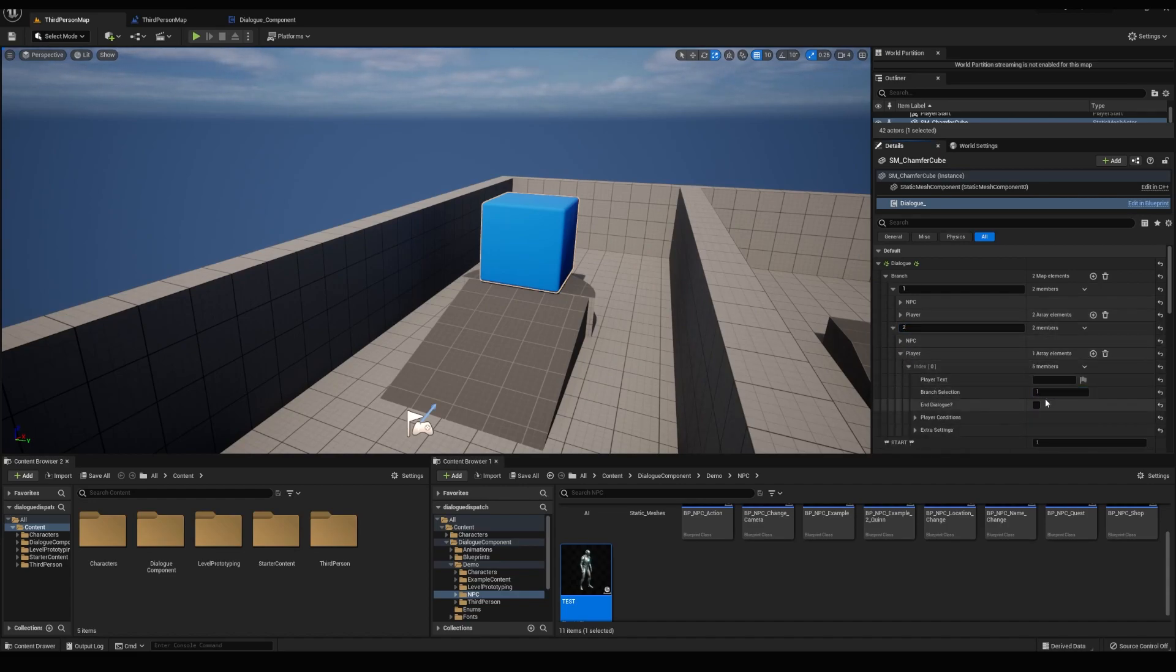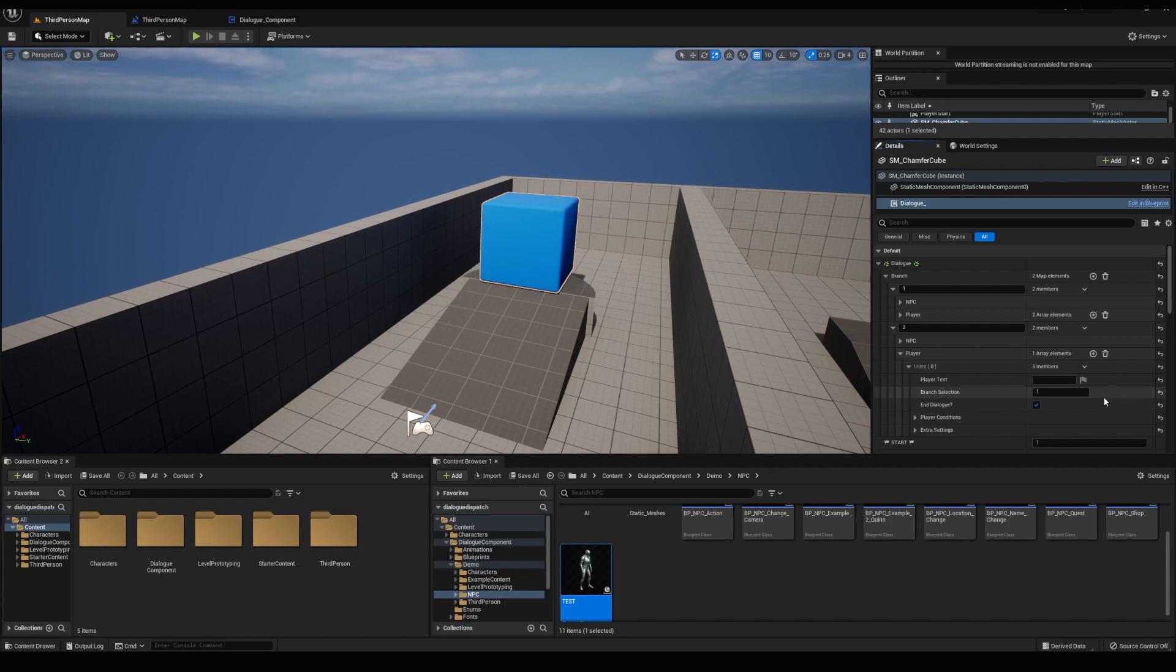Add another branch for 2, add a player response and set branch to 1. We're essentially creating this branch as a placeholder, but it's not going to do anything. It'll make more sense towards the end.